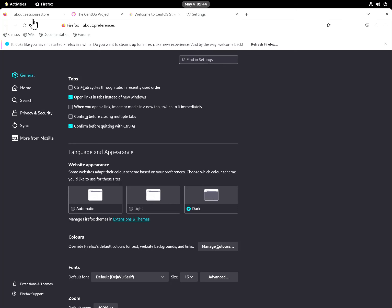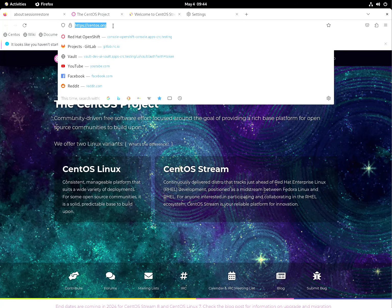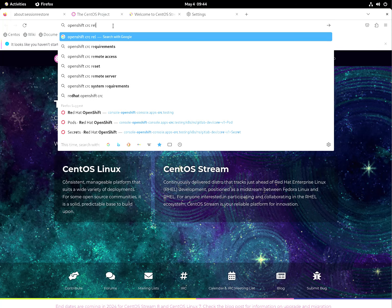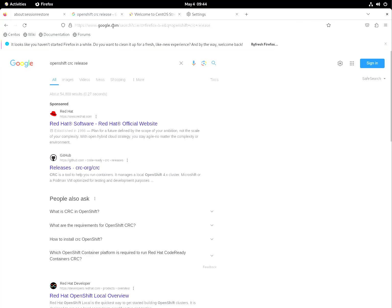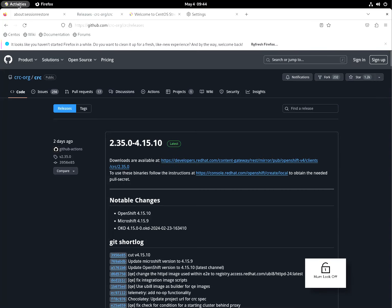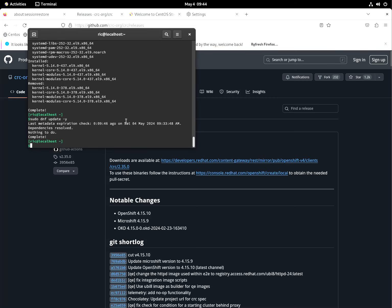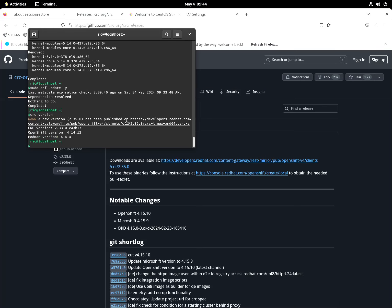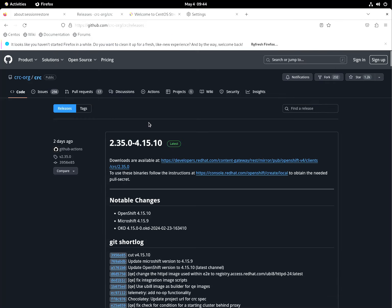I just need to make the browser so that everyone can see. OpenShift CRC release. Right now the version is CRC version 2.33 or OpenShift 4.14.12. Let's install the latest which is two days ago, 4.15.10.